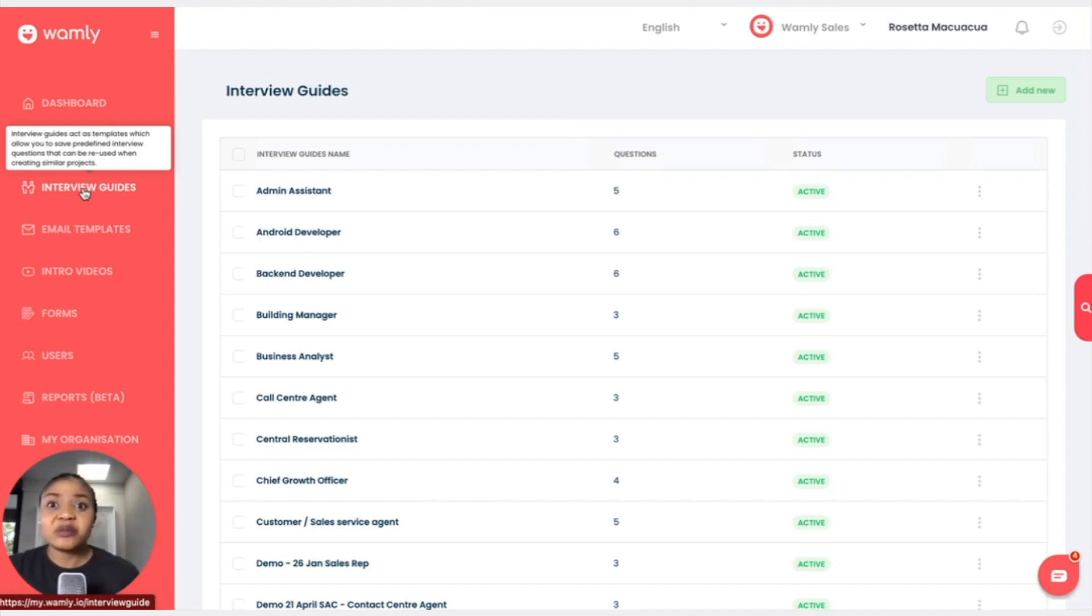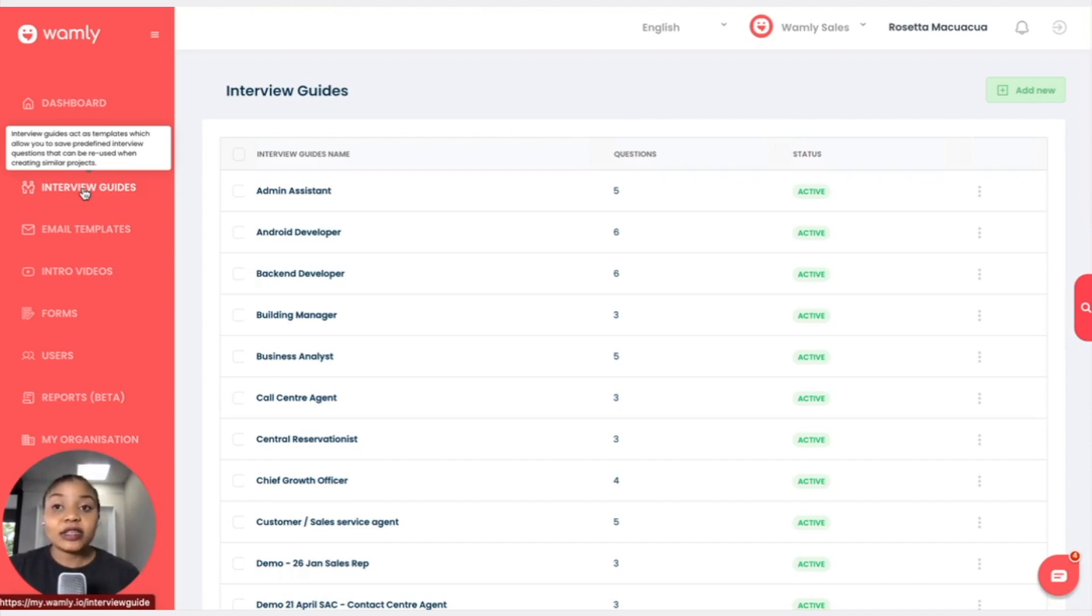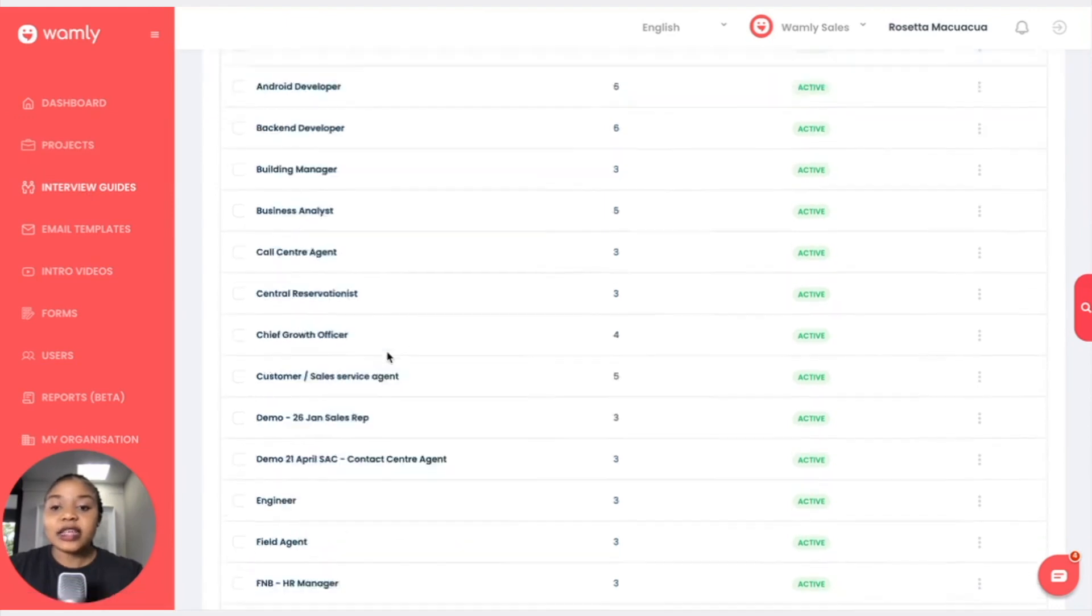Now you can create questions on the fly or you can select a template when creating a project. We have some default interview guides that have been provided with some really cool questions that have been created by an industrial psychologist.